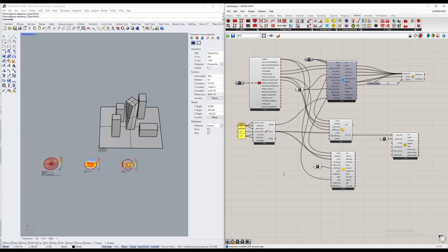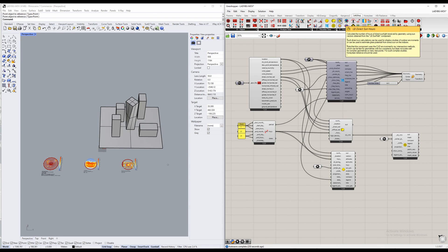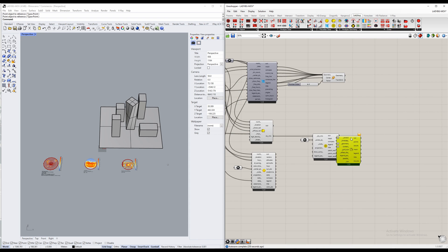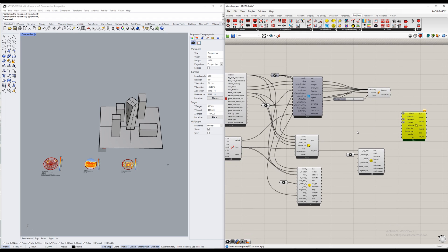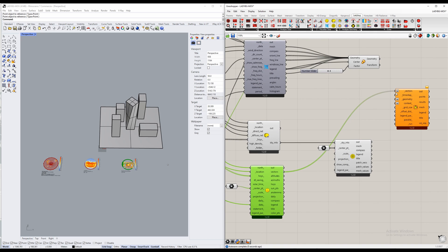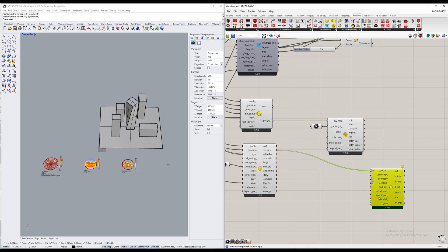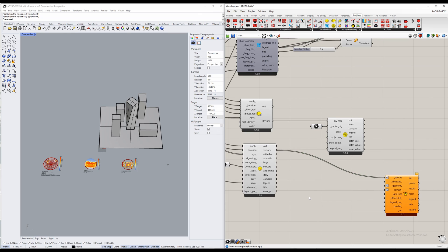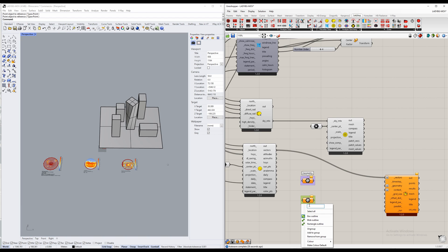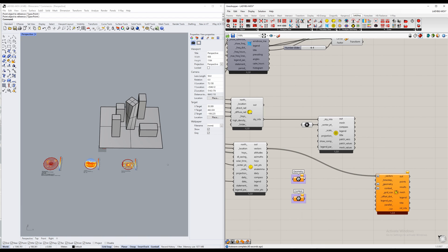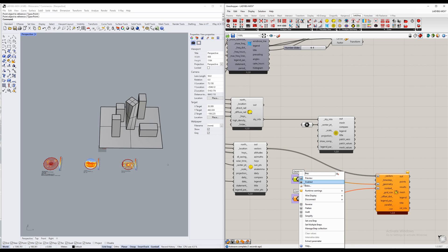Moving on, we will be analyzing geometry. Let's start with the Direct Sun Hours component. I want to use the vectors provided by the sun path up at the top, so we're going to bring those down. For the first time, we will be needing both a geometry and a context. I'm going to write in a 'Ref' component and copy and paste it. I'll make each one a group — one named 'geometry' for our main geometry, and the other named 'context'. Geometry will go into the geometry input and context into the context input.